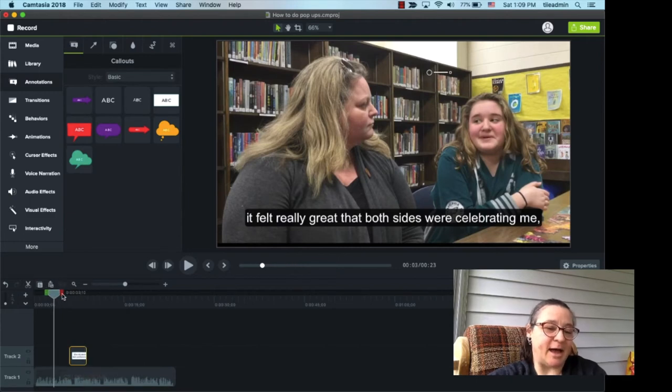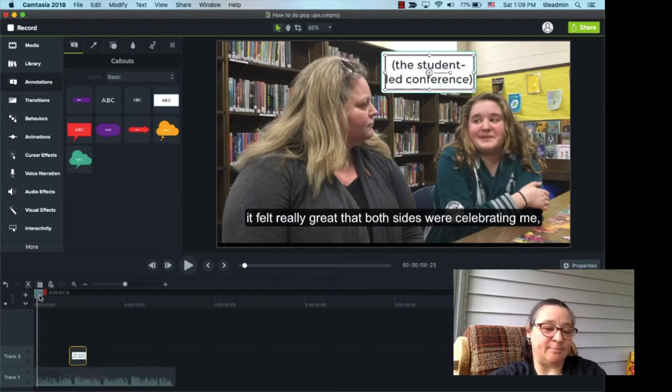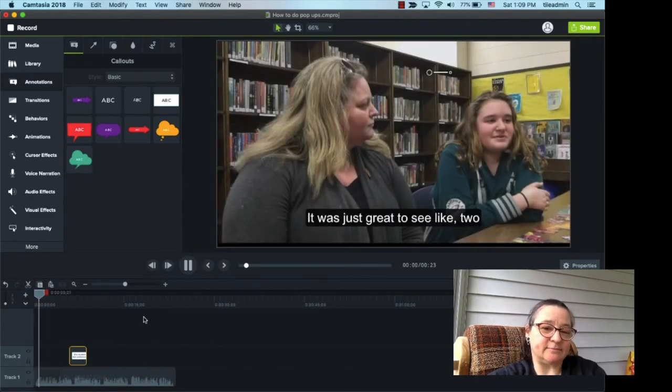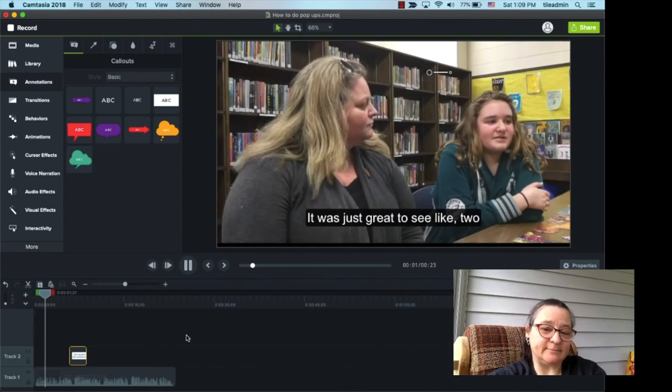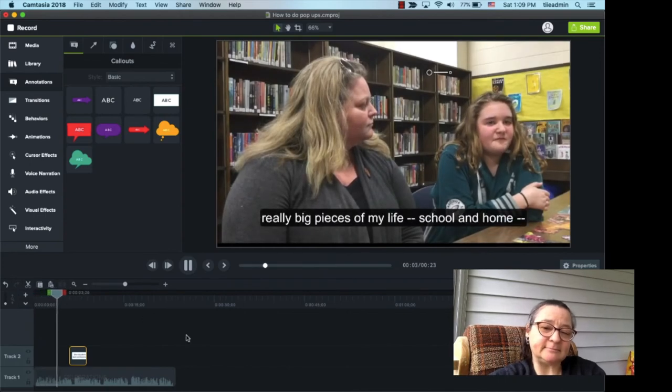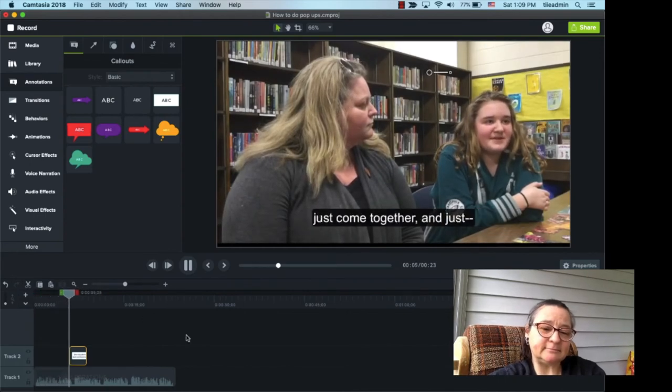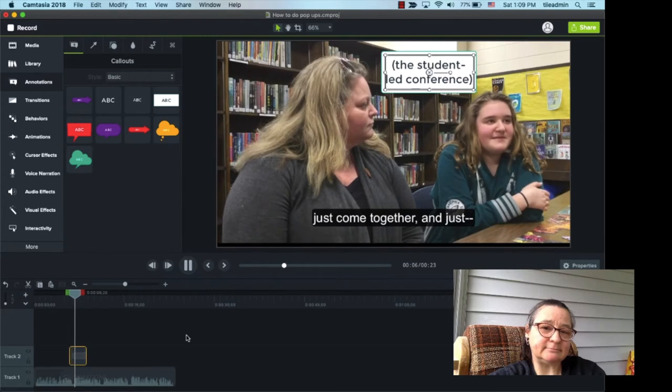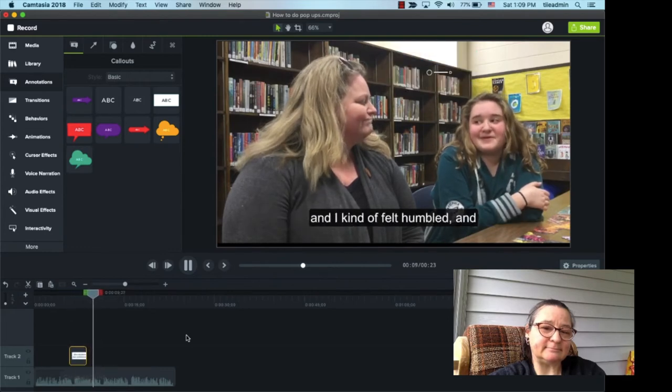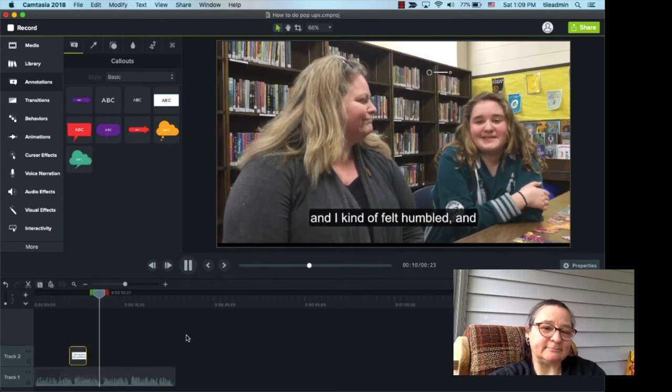Let's play that back. Just grab the playhead, move it to the start, see how it looks. It's just great to see like two really big pieces of my life, school and home, just come together, and just it felt really great that both sides were celebrating me, and I kind of felt humbled.